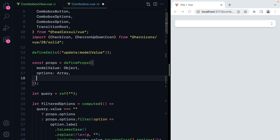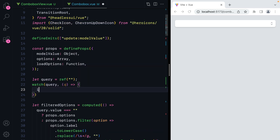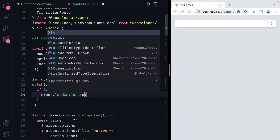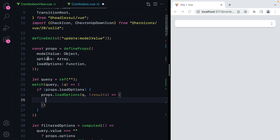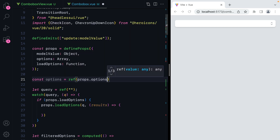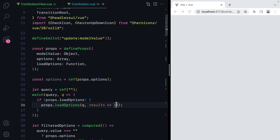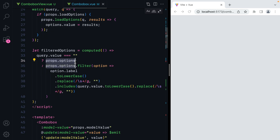The first thing we'll do is add another prop called loadOptions. This will be a function in charge of making the HTTP request and setting the options. Now we need to call this function whenever the query changes, so let's add a watcher for that. Here we'll check for props.loadOptions, and if we have it defined, we'll call it by passing it the query and the callback that will receive the results and set them as options. But right now options is a prop, so we cannot do that. What we can do is create a local version of the options — so we'll do const options equals ref and we'll set props.options as default. Then down here we'll do options.value equals results. And of course that means we need to replace props.options with options.value.